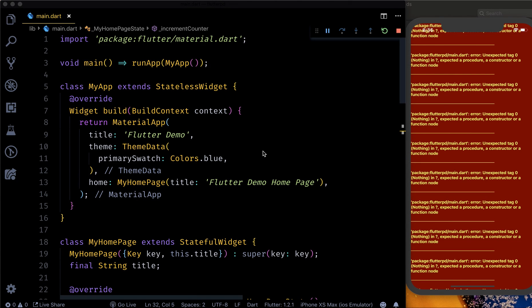Hey, what's up guys, welcome back to the Flutter Weekly Widget Season 2, Episode 3. In this video I'm going to talk about another widget which is kind of very familiar to you. As you can see on the screen, this is the red screen on the right hand side on my iOS simulator.